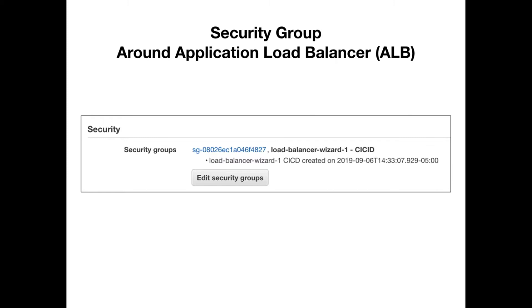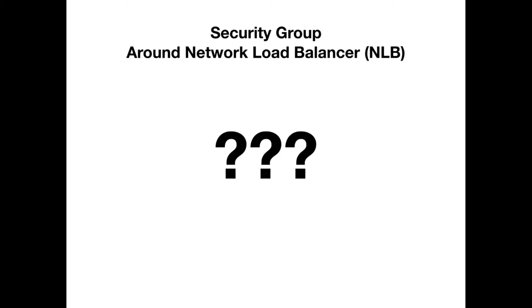Interestingly enough, the network load balancer does not have a security group, and that kind of threw me off for a little bit. Because when you're configuring load balancers